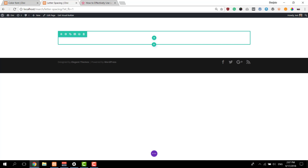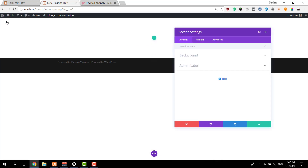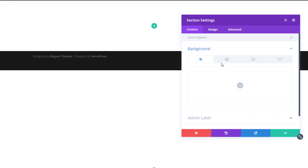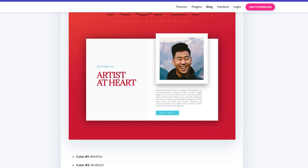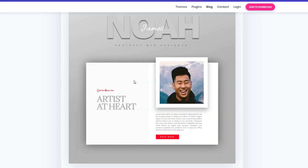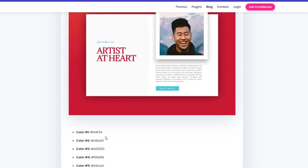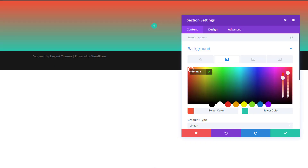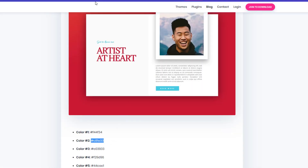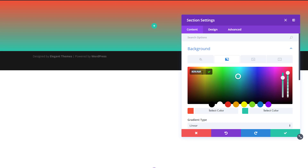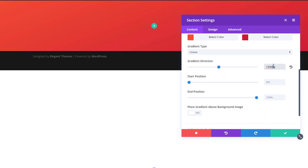We already have a section and we're going to start modifying it by opening its settings, going to the background subcategory. The first thing we'll add is a gradient background — for that you will need color number one and color number two of your color palette. There are two color palettes so choose one, pick color number one and use it as your first gradient color. Then scroll down and change the gradient direction to 160 degrees and use 53% for the end position.